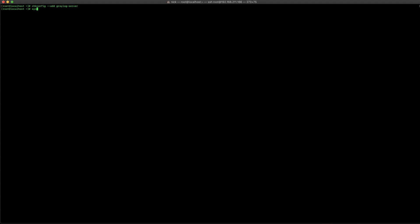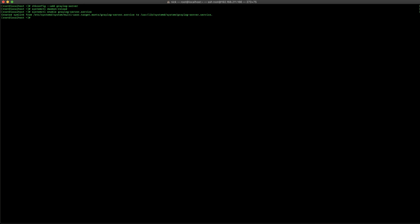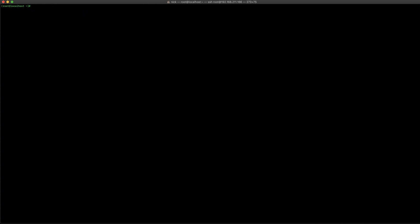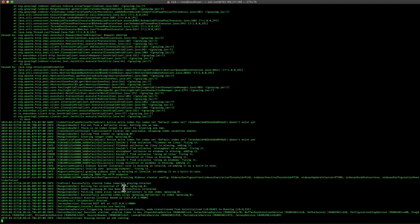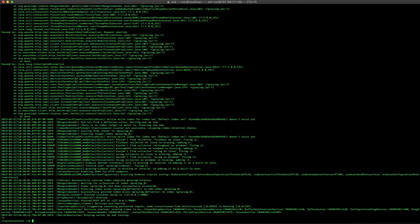Then we go through the normal systemctl process — we're going to do the daemon-reload, enable the Graylog server service, and then start up Graylog. We're going to tail the log file for Graylog just to see when that server is fully up and running. You'll look for the key line at the bottom that says 'Graylog server is up and running' — once you see that, you know Graylog started up successfully.